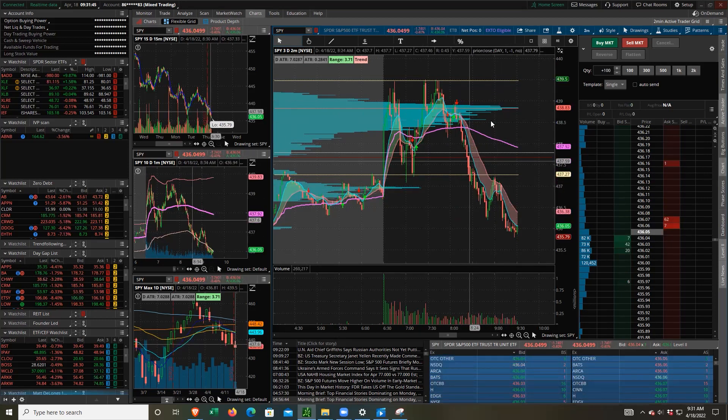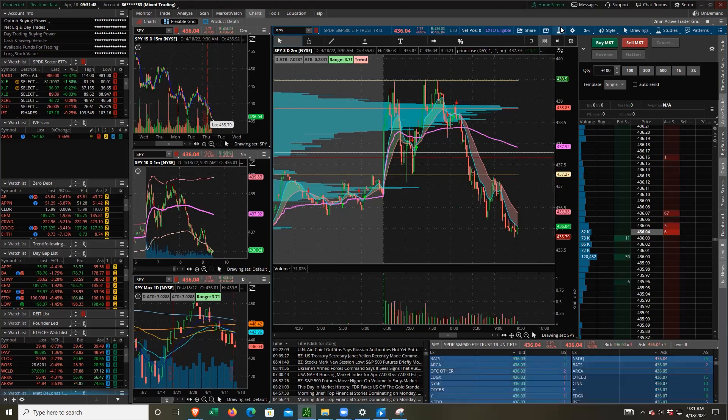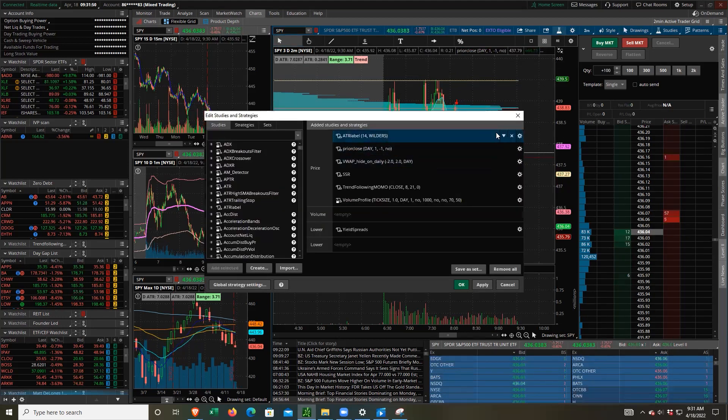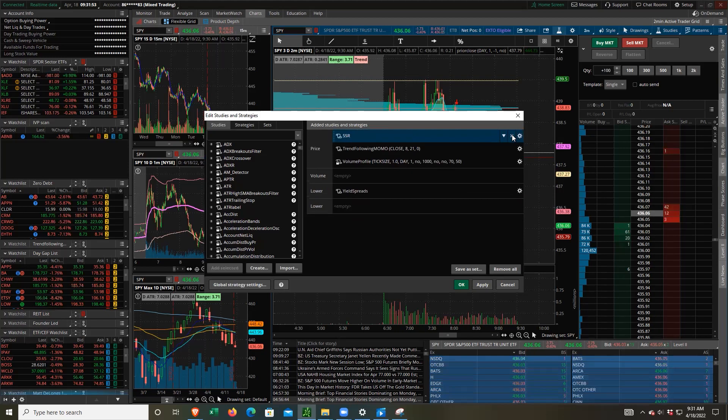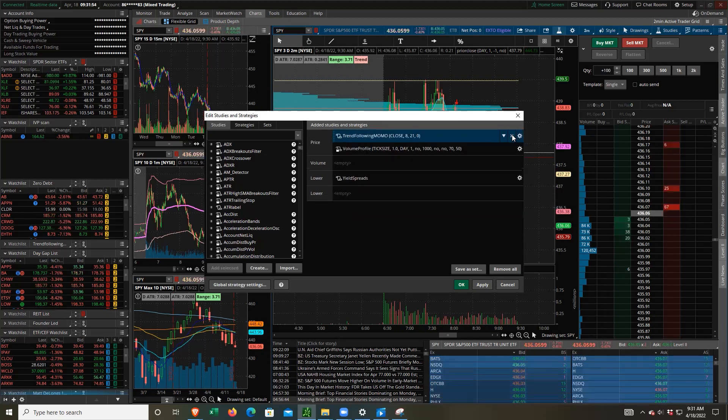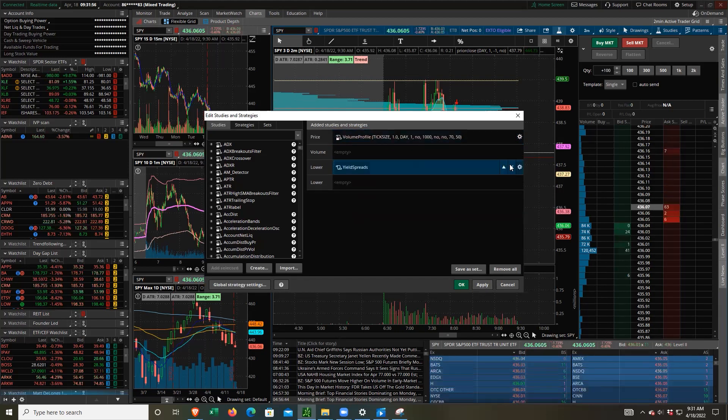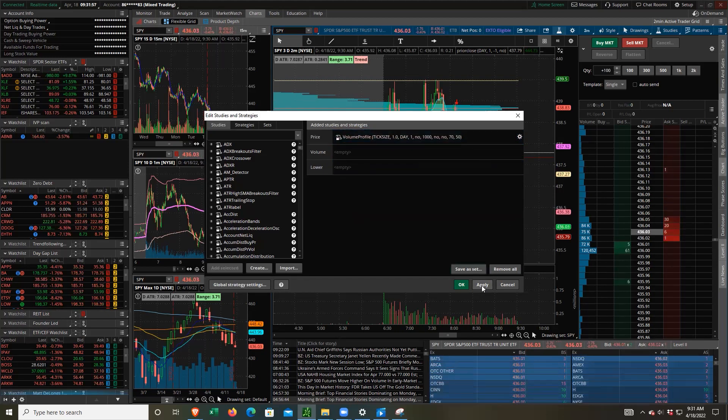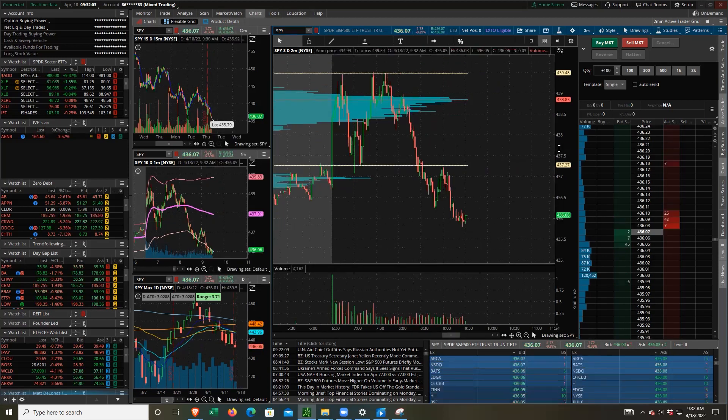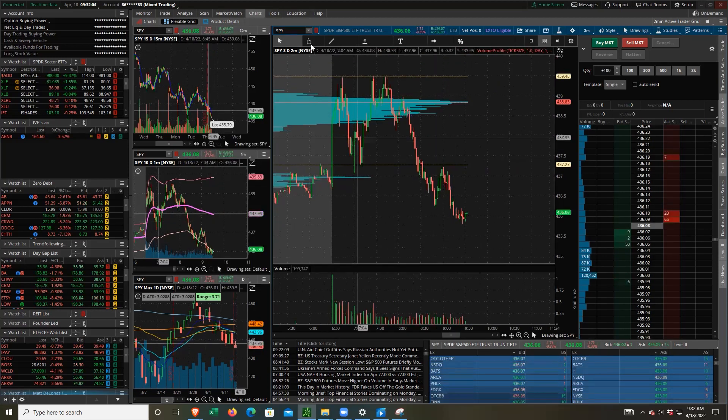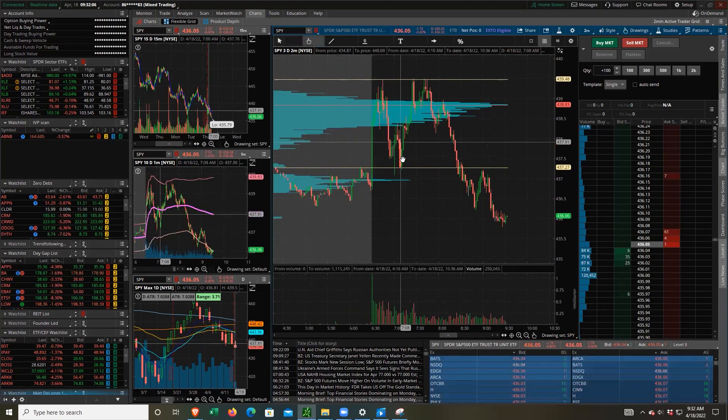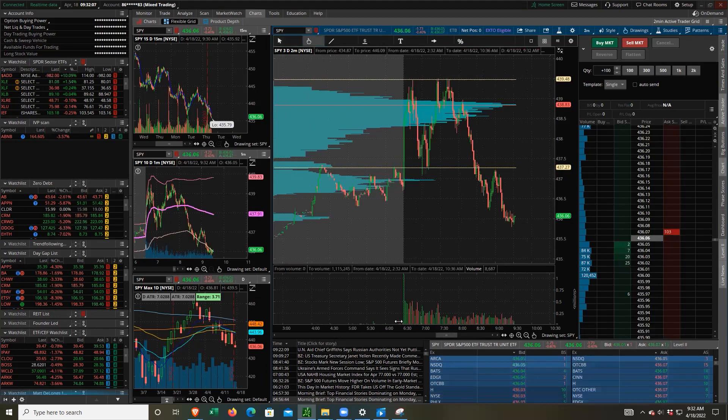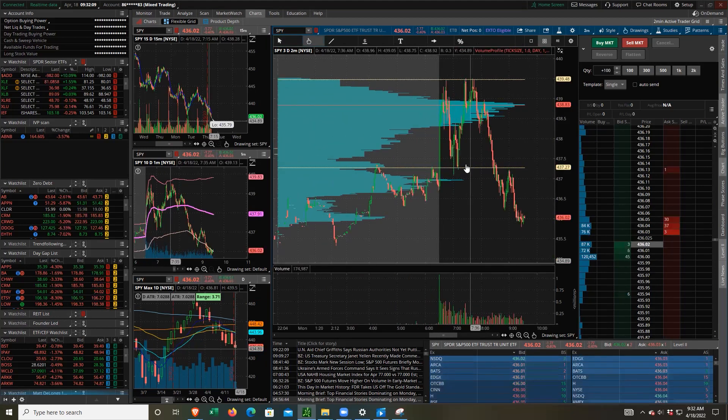There are some other indicators in the chart. Let me go ahead and remove those just so that you can see what it looks like with only the volume profile. There we go. So there's everything that's on the volume profile that's shown.